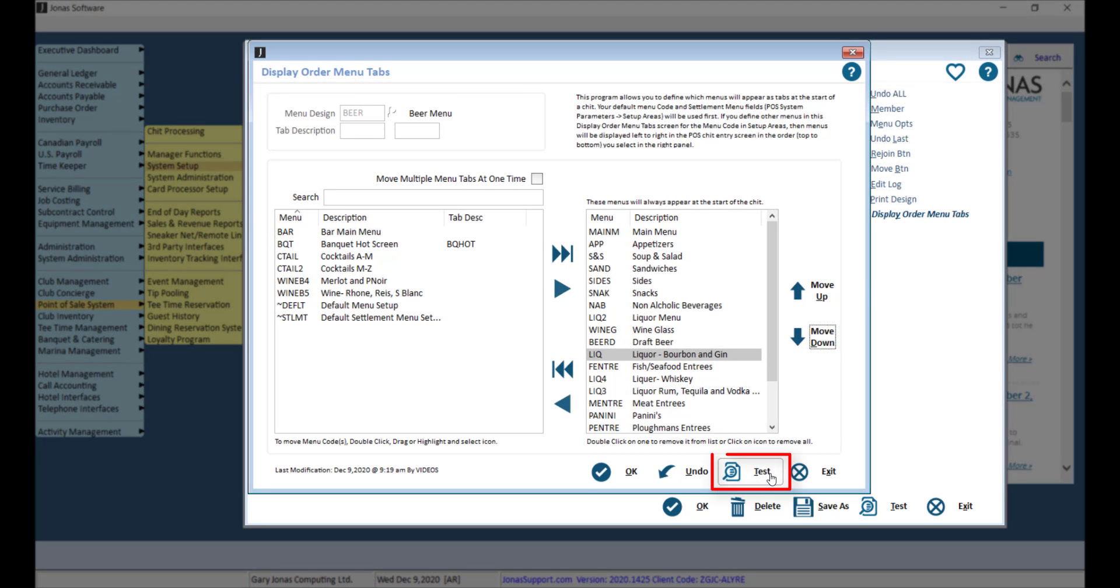Clicking the Test button will allow you to view and test the tabs within the check entry screen, and OK to save.